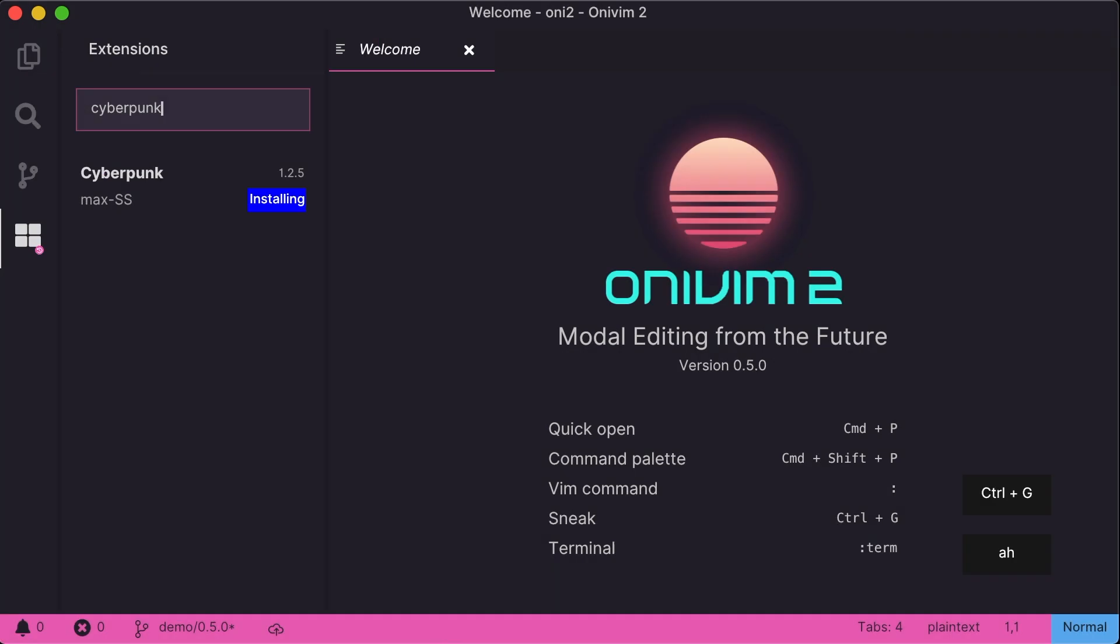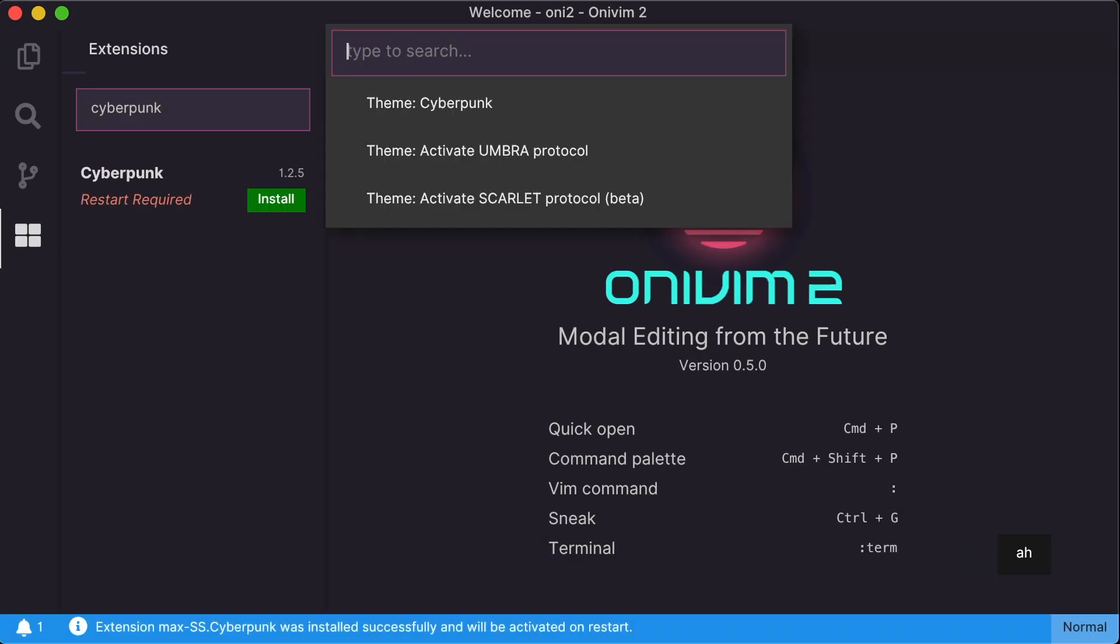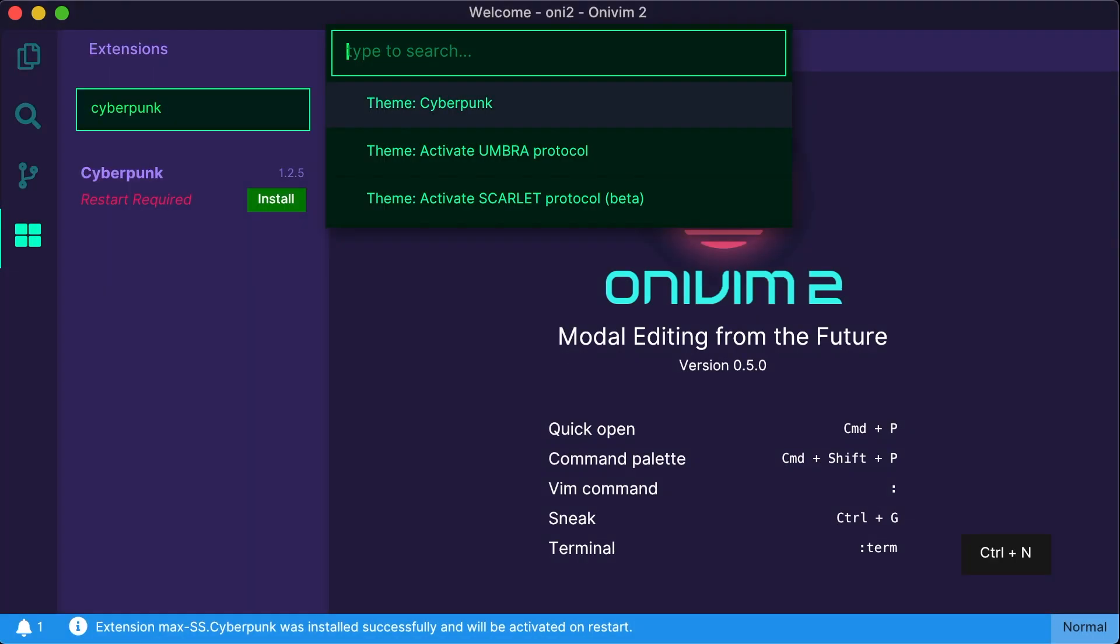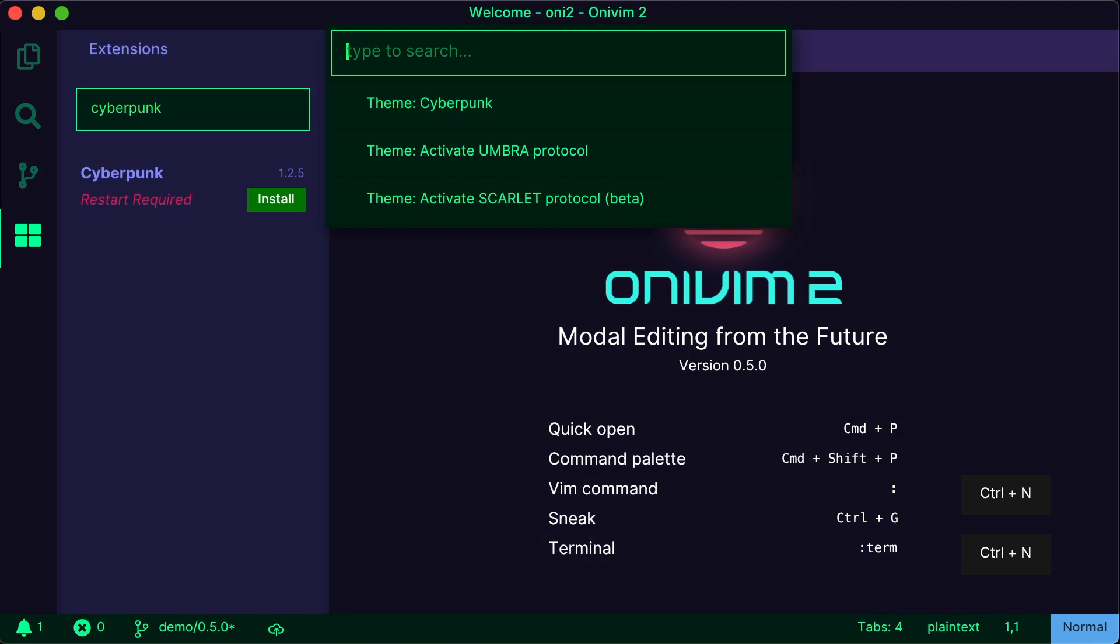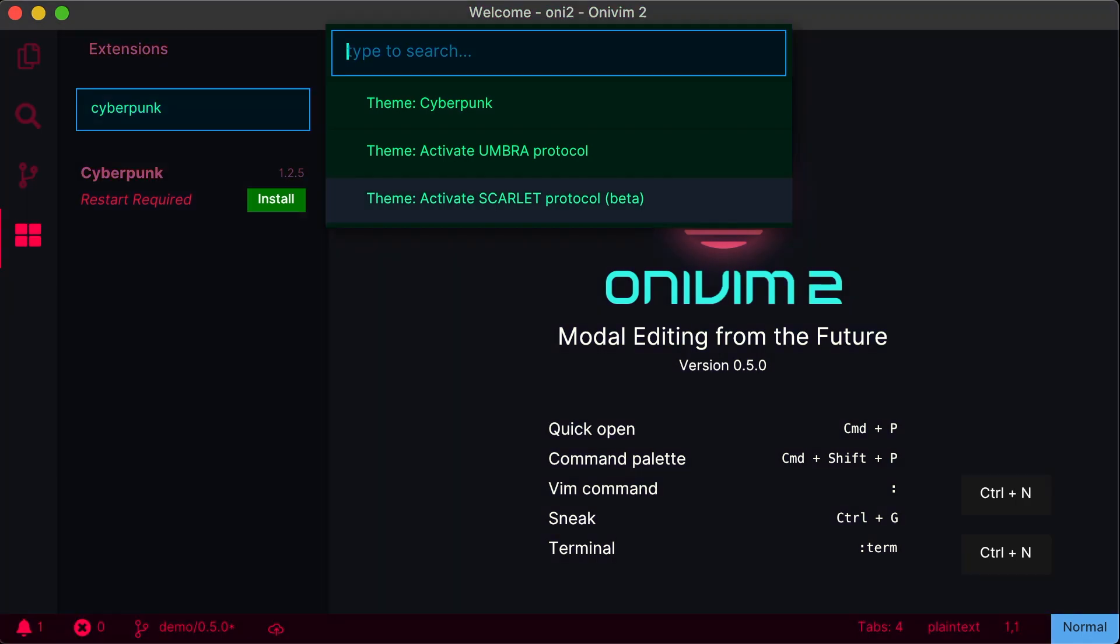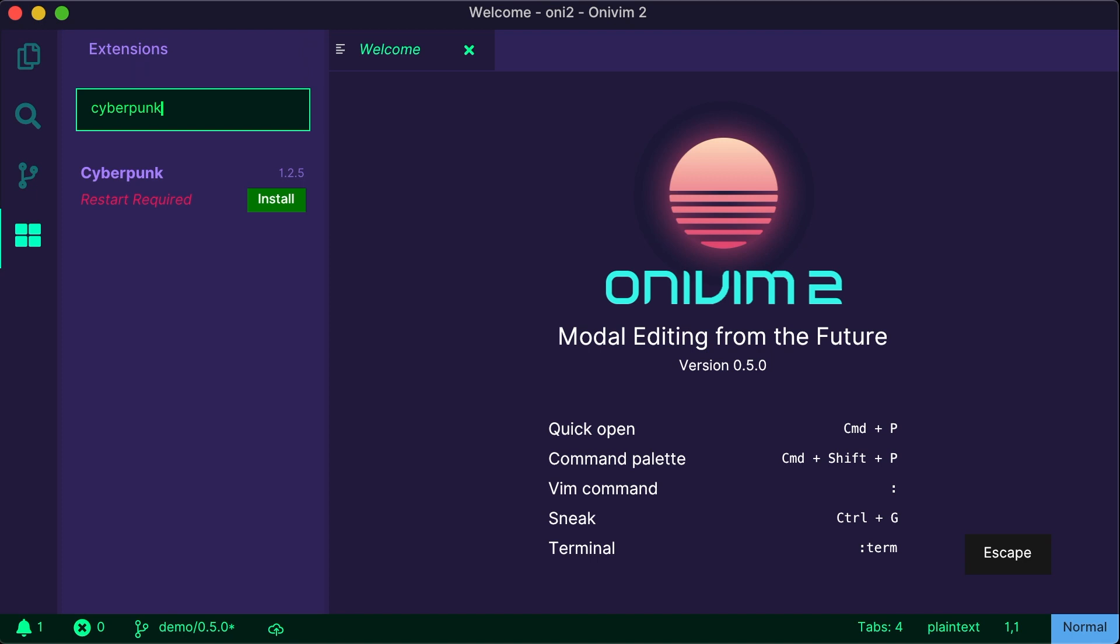Once you install a theme, it'll automatically load and if there are multiple themes bundled in the extension, it'll ask you to pick one. Not bad, but maybe a little too cyberpunk for me.